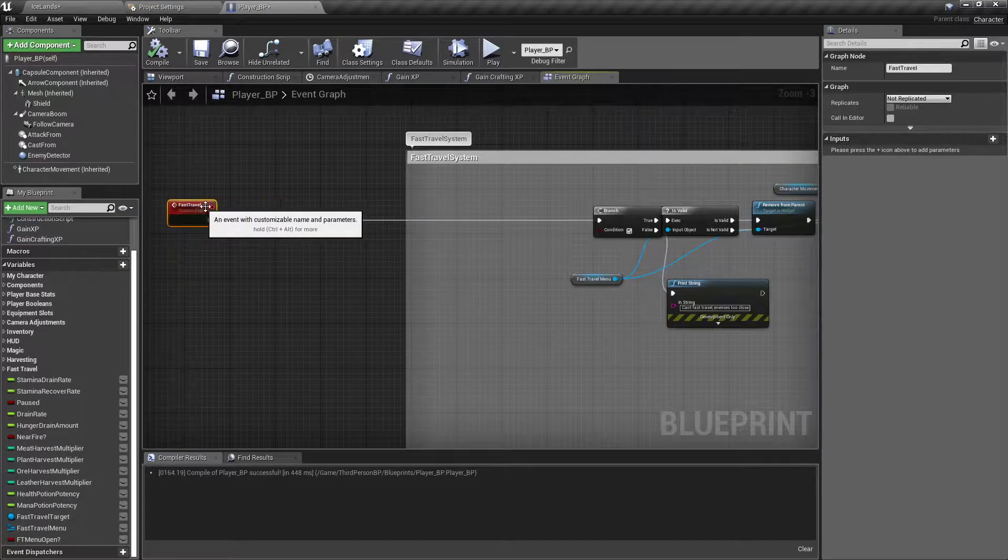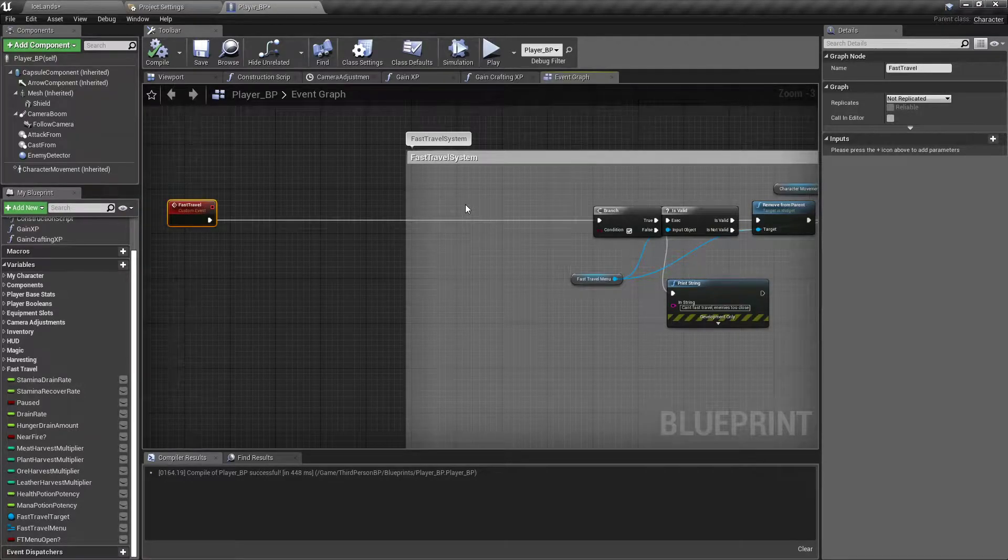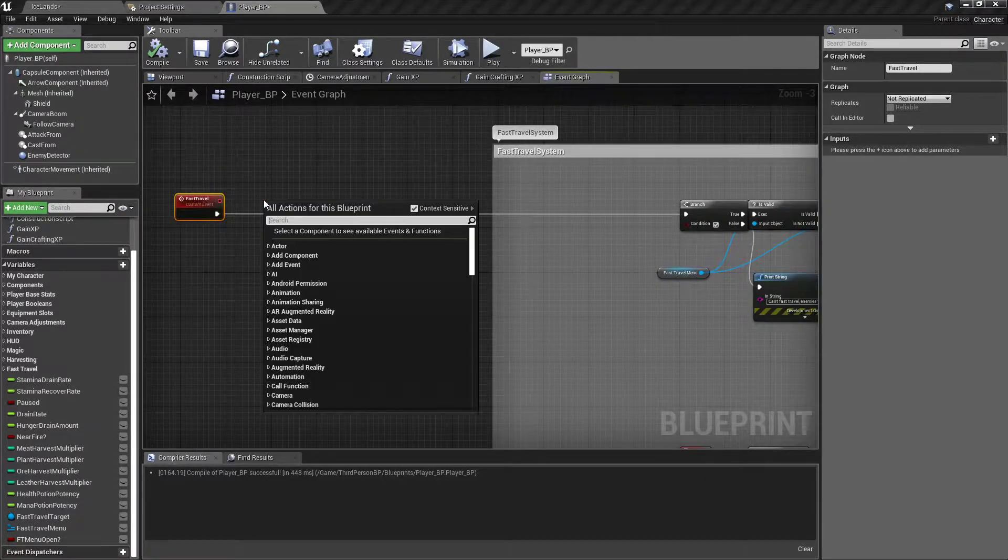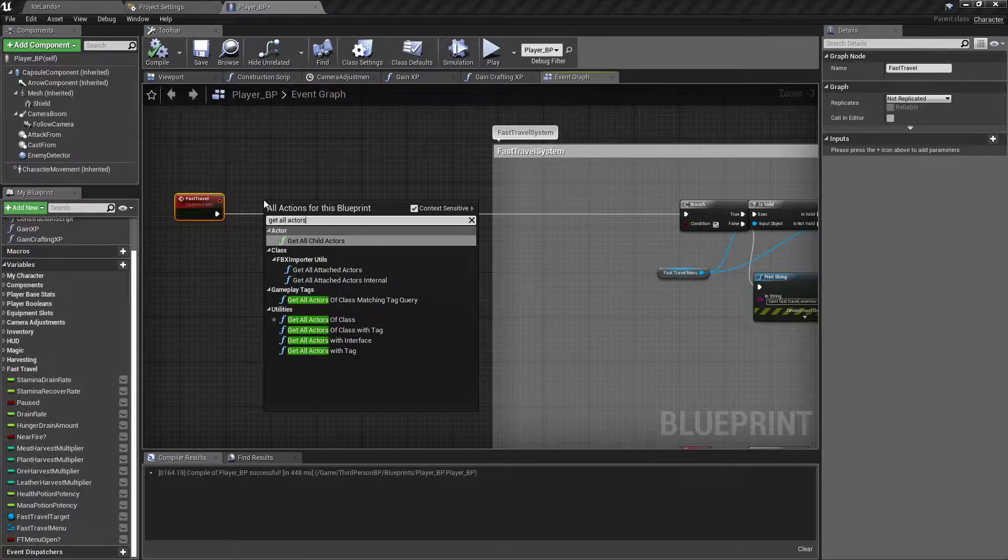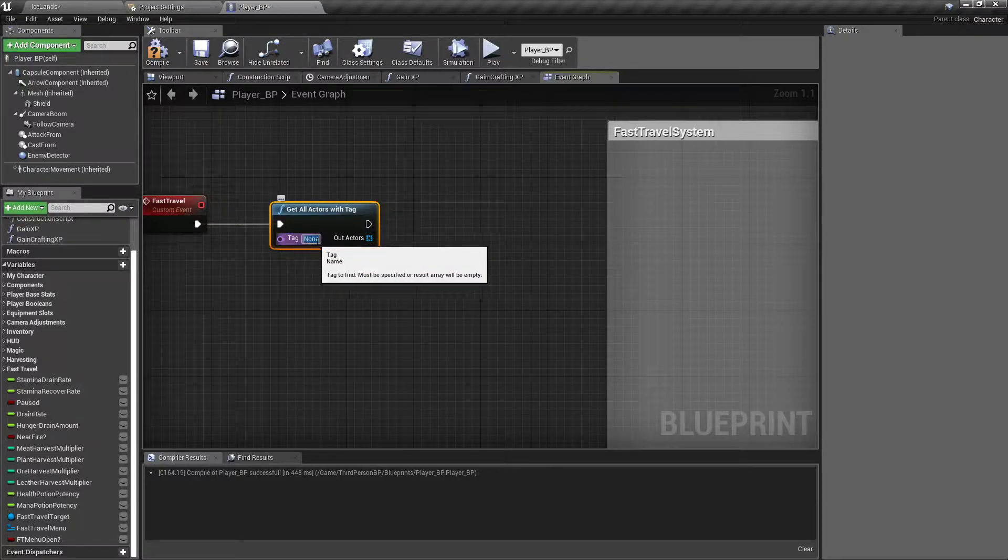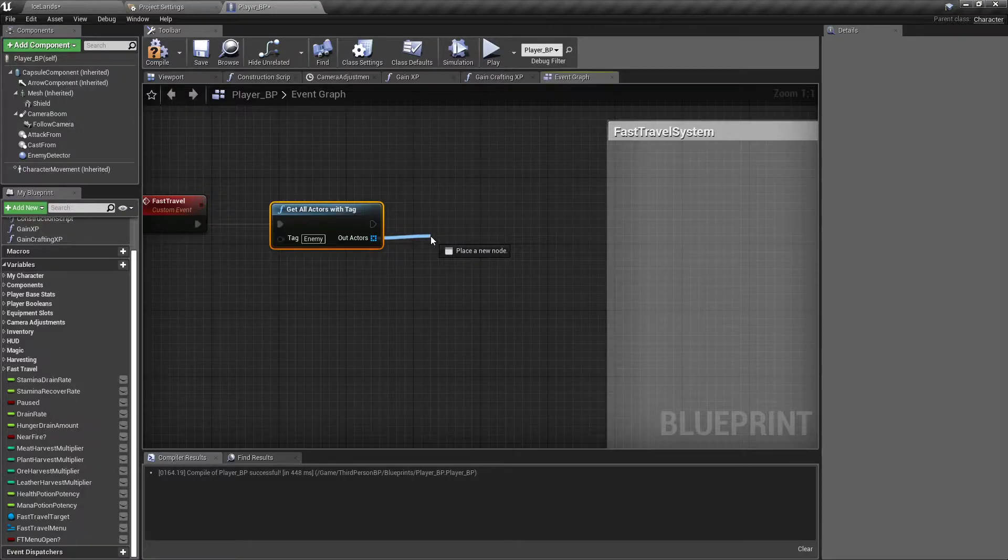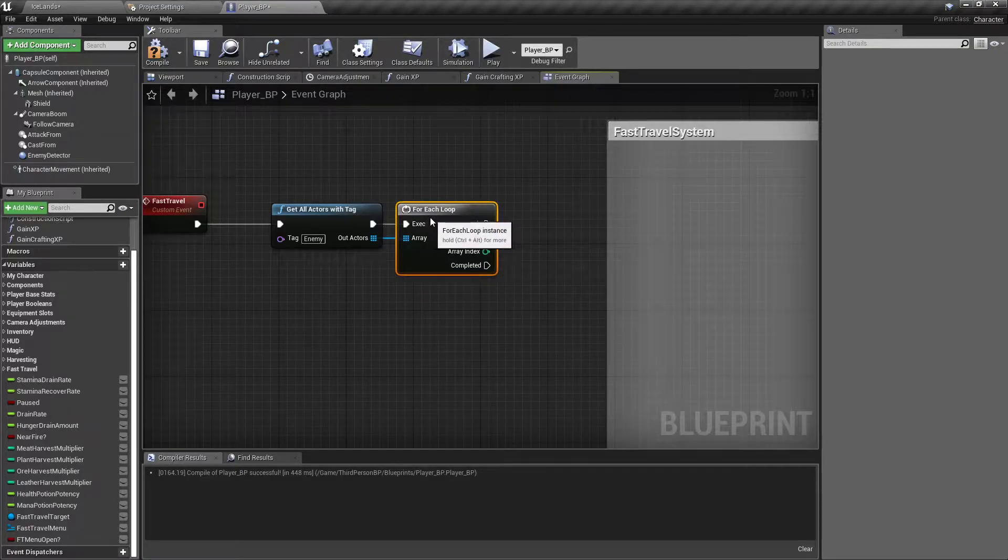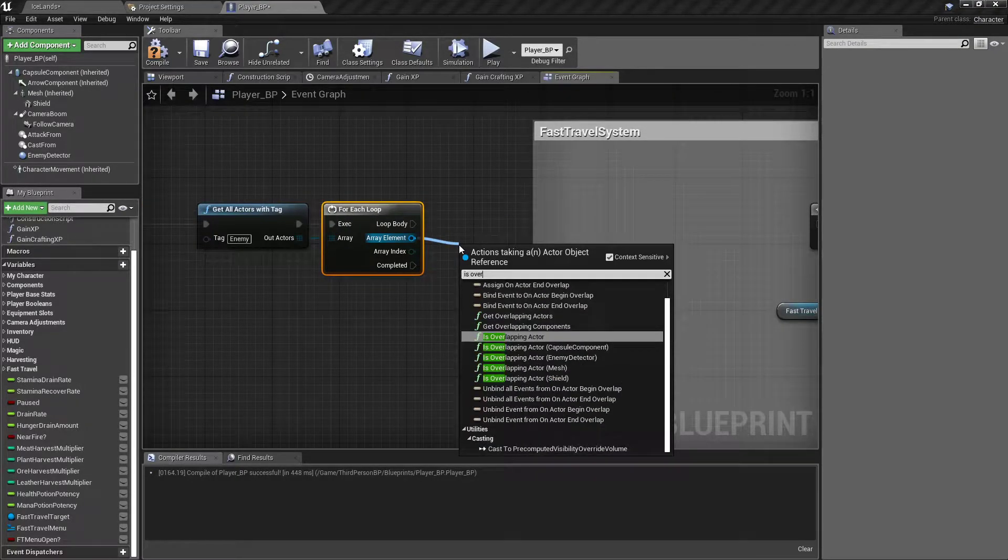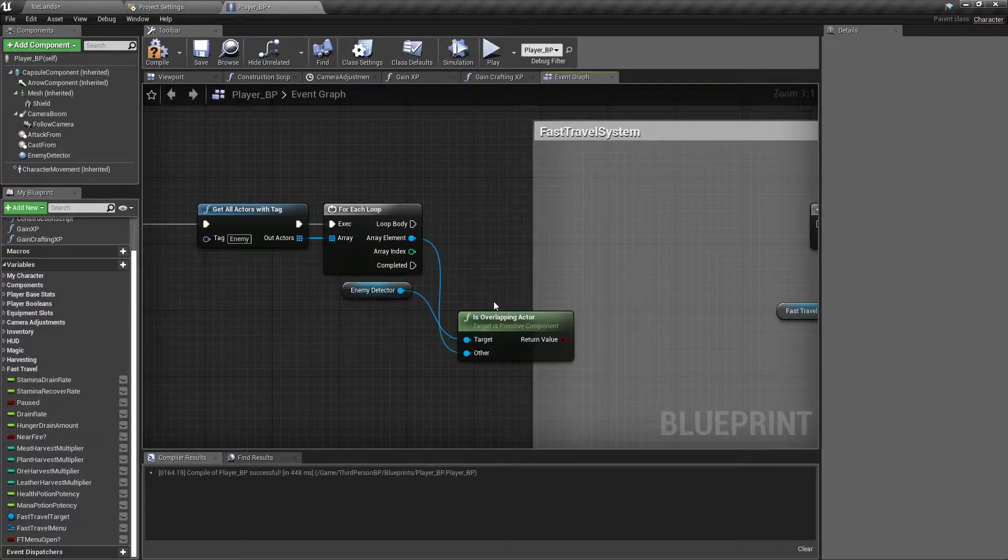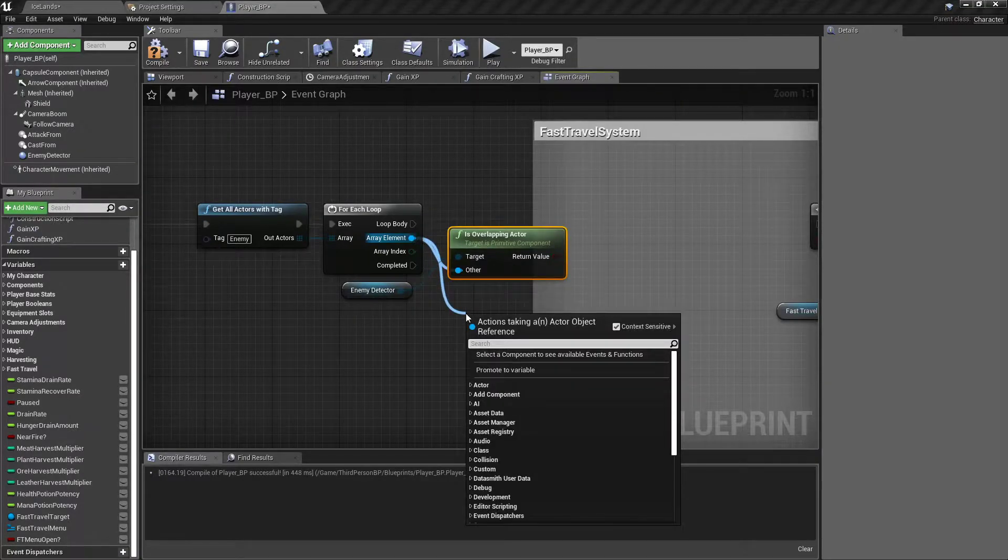Instead of every time they overlap with us, we'll check what's overlapping each time we try to fast travel. So I'm gonna back this up real good distance and get all actors with tag. The tag will be enemy. And then from the out actors I'll do a foreach loop.